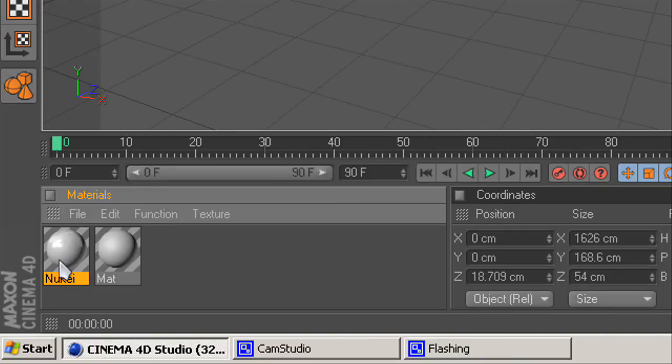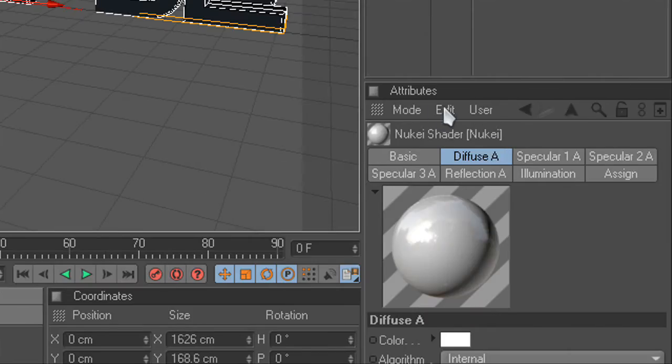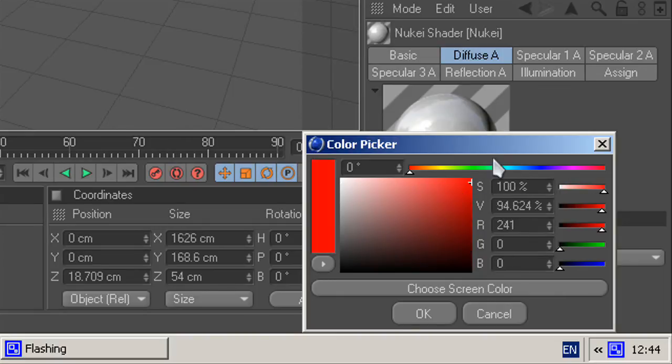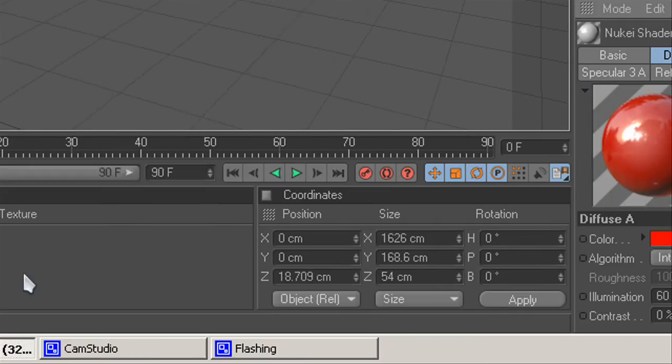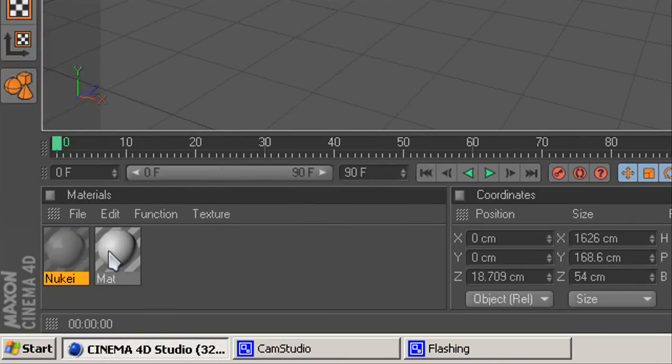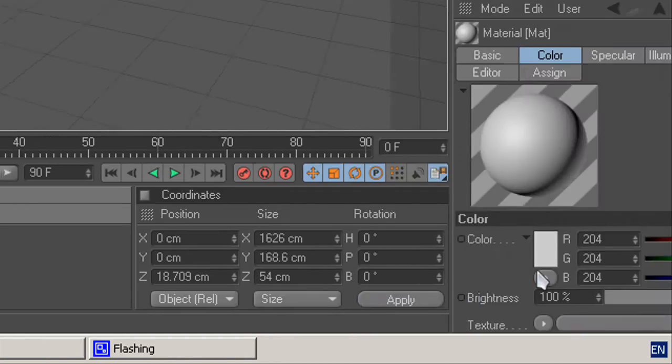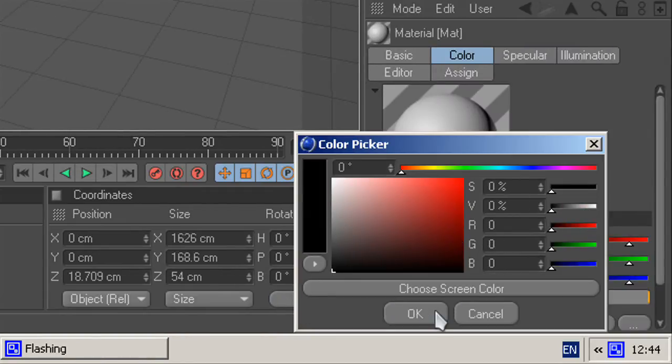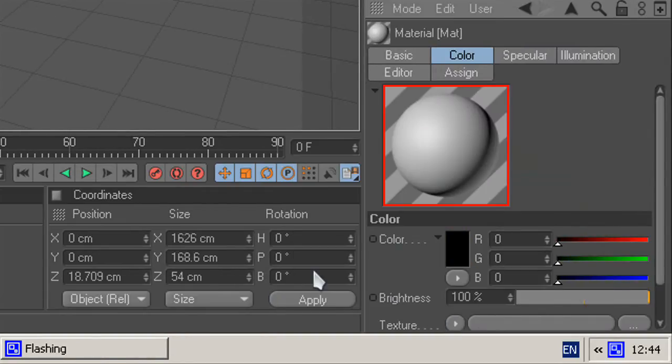You go from new key and you should have attributes here. You go to diffuse A, change your color to whatever you want, and change your matte color to whatever you want. For this I'm doing black.